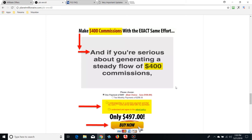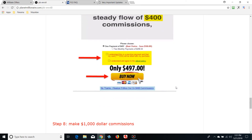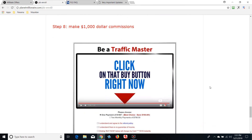One of my teammates skipped it, planning to get it later. He started promoting his link, and when someone in his funnel purchased the Social Profit Academy, the $400 commission passed up to me because he didn't own the product. The next day it happened again — another $400 to me. He messaged me saying he'd had two pass-up commissions to me and was now buying the product so I'd get a third. The commissions pass up to whoever owns the product above you.